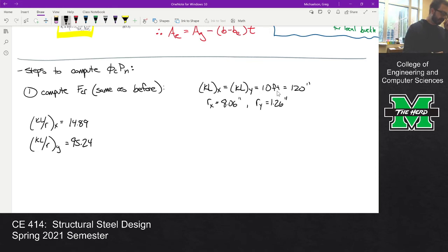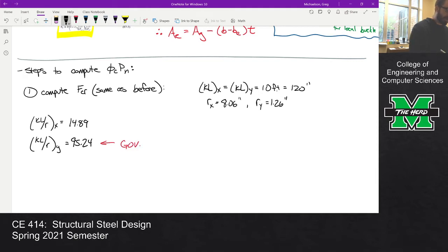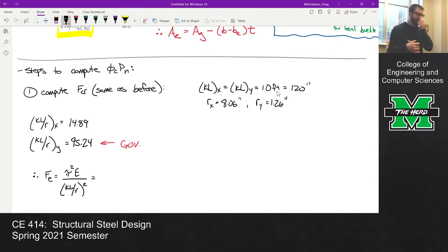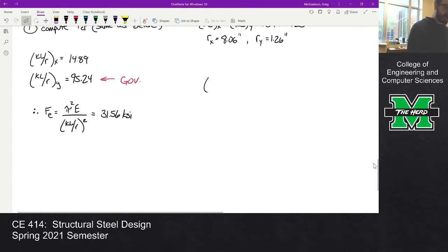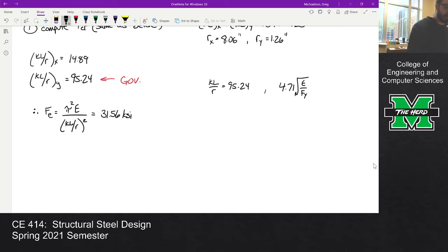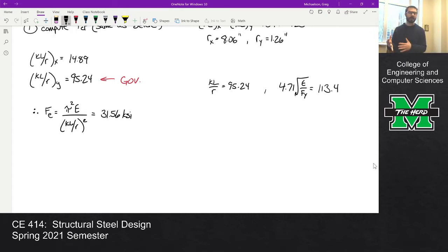We take the maximum KL over R — that's 95.24 since it's larger and governs. F_E is pi-squared times E divided by (KL/R) squared, so pi-squared times 29,000 divided by 95-squared, which gives about 31.56 KSI. Then we compare KL over R of 95.24 with 4.71 times the square root of E over F_Y — that limit comes out to 113.4.